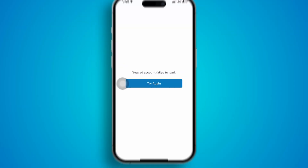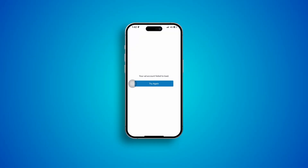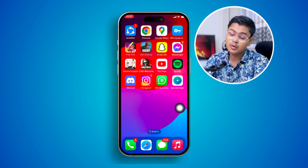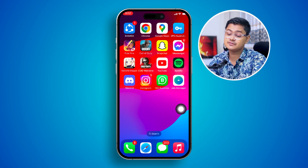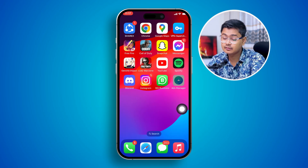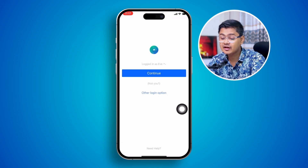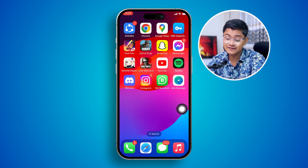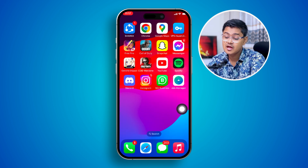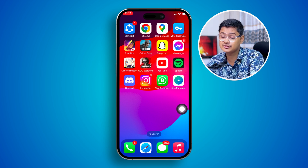Are you having problems — your ad account failed to load on your Meta Messenger on iPhone? Earlier, I tried to open up the Messenger application on my iPhone and I kept getting this: 'Your ad account failed to load.' So if you have the same problem on your Ad Manager on your iPhone, here is how I can tell you the problem.